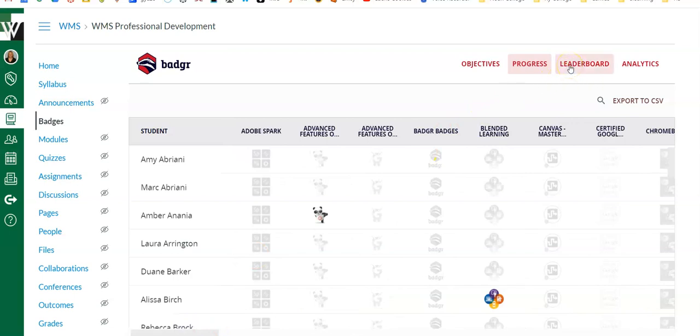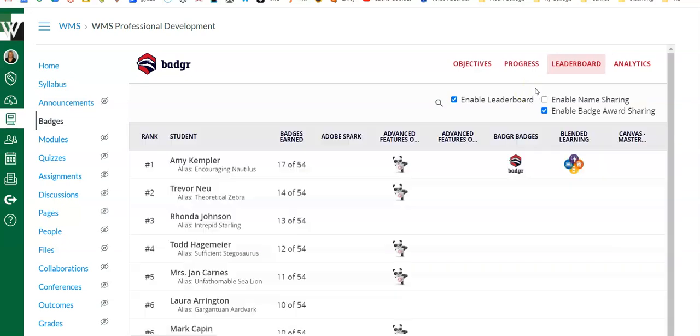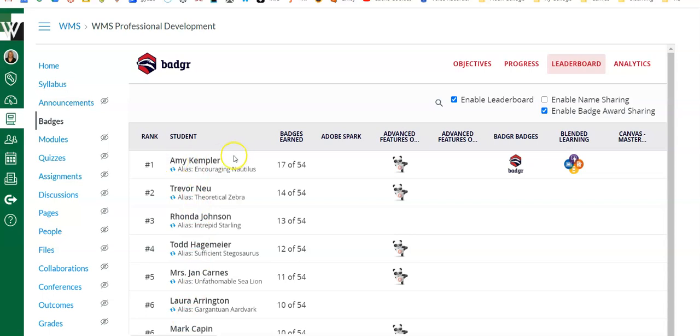The leaderboard is what is available to everyone—to you the teacher as well as the students. This is where they can go to see where they rank among their peers. Now the leaderboard gives students animal aliases, so on the teacher's end I can see the name.